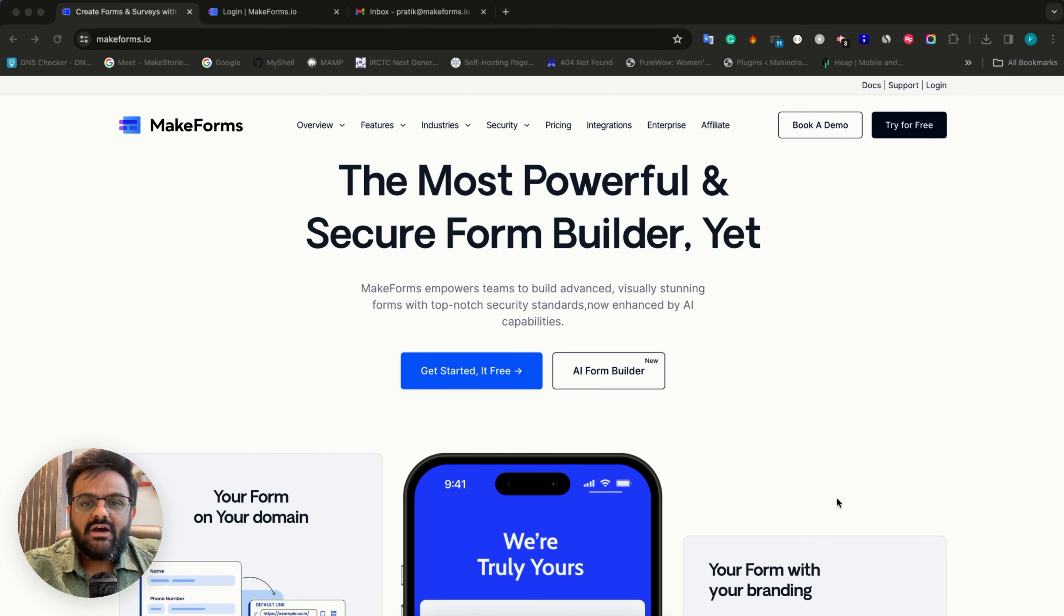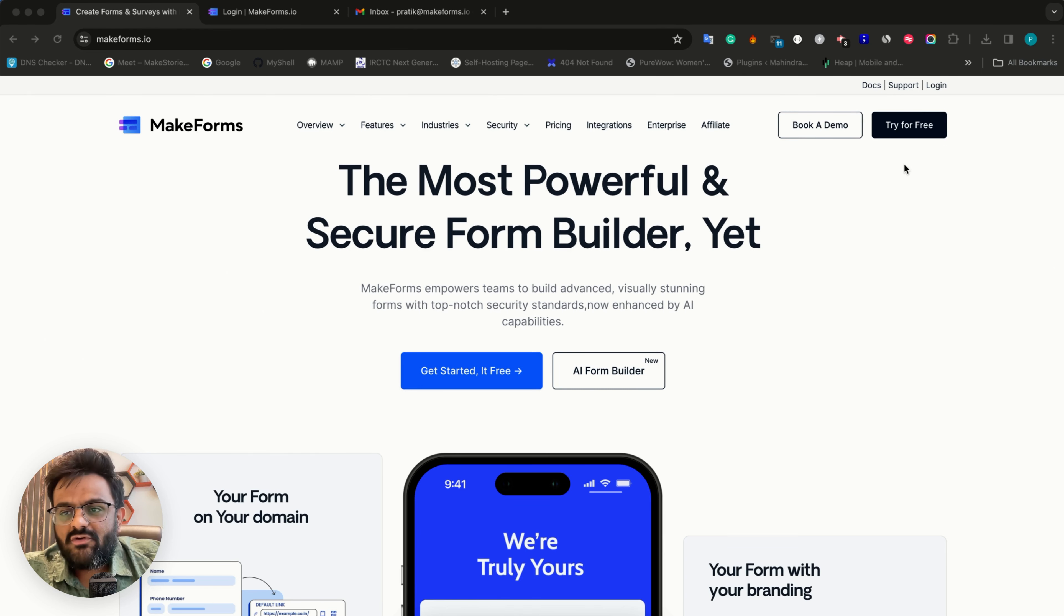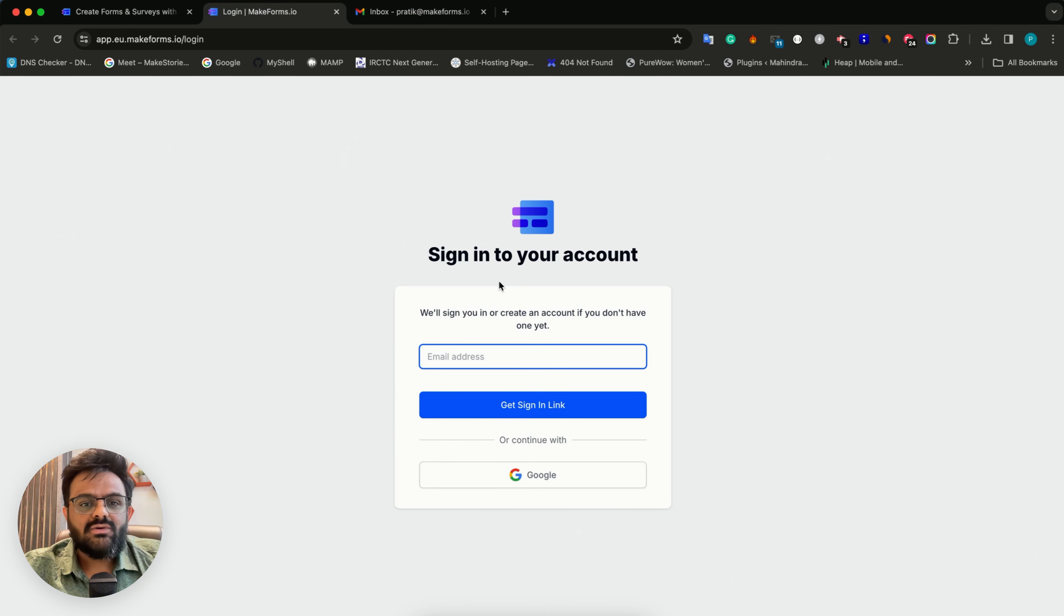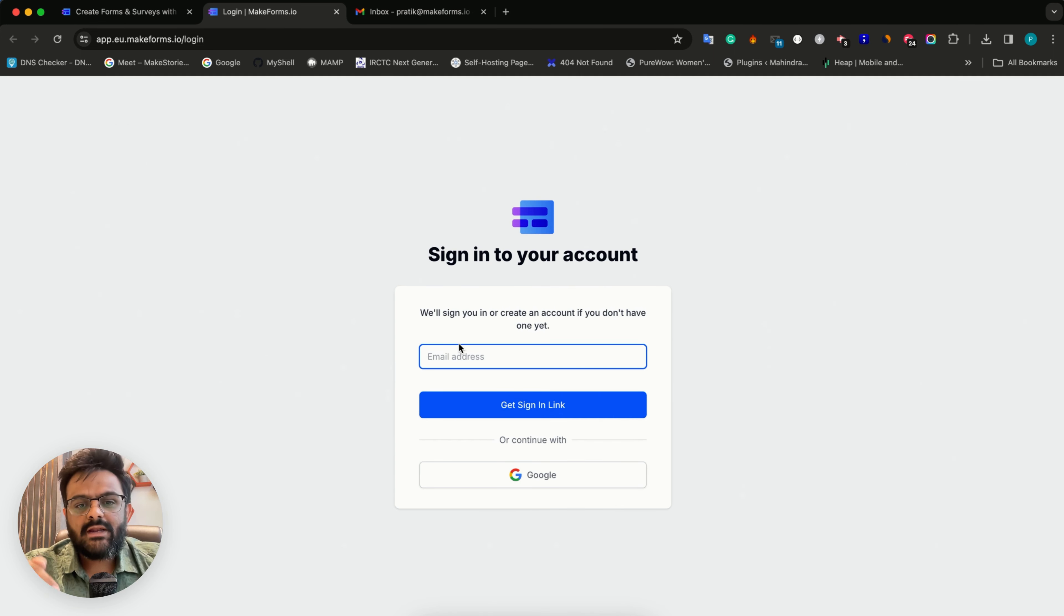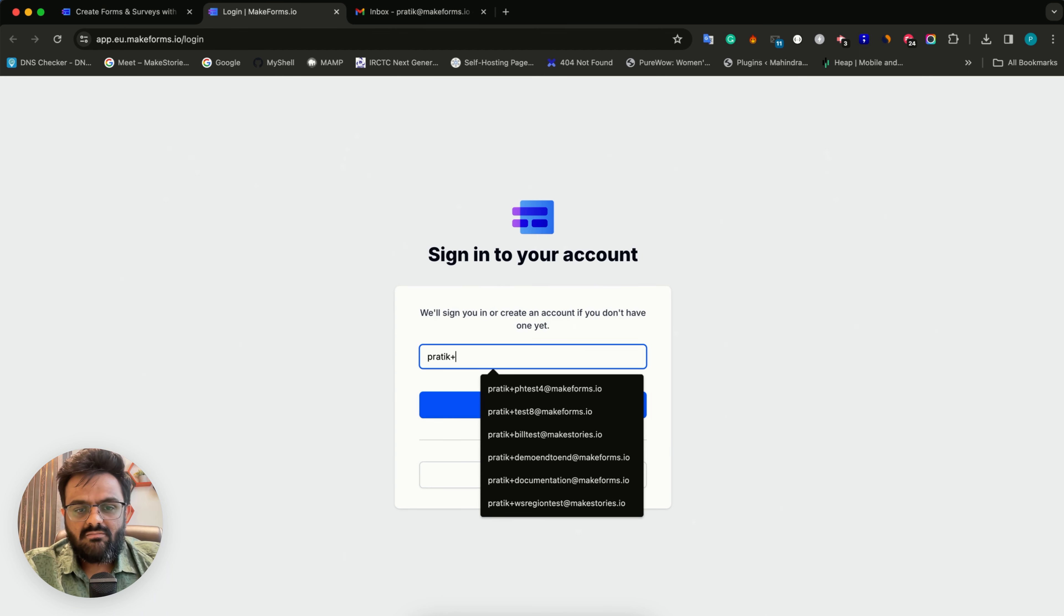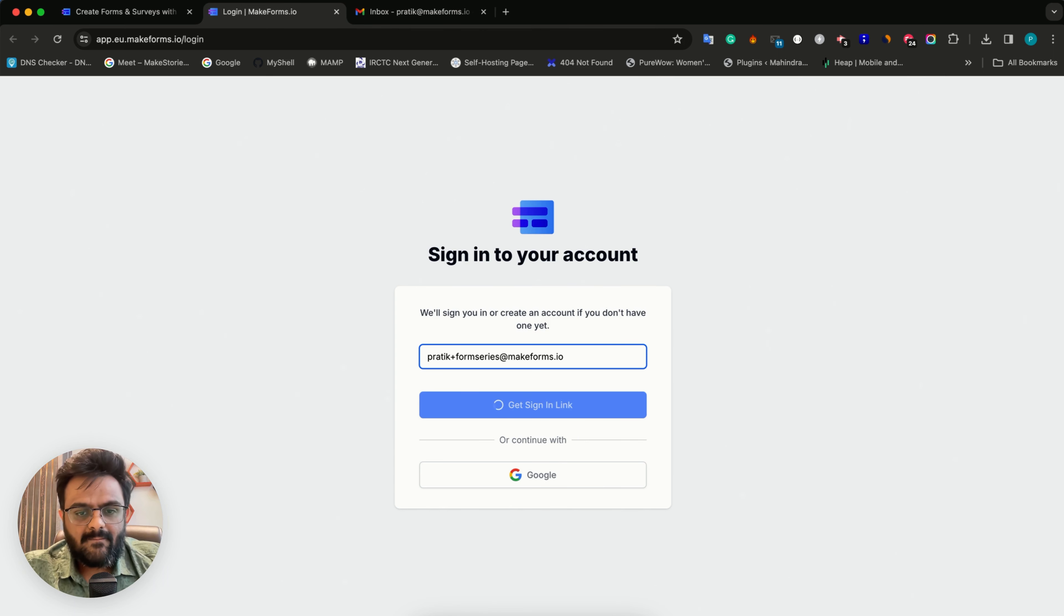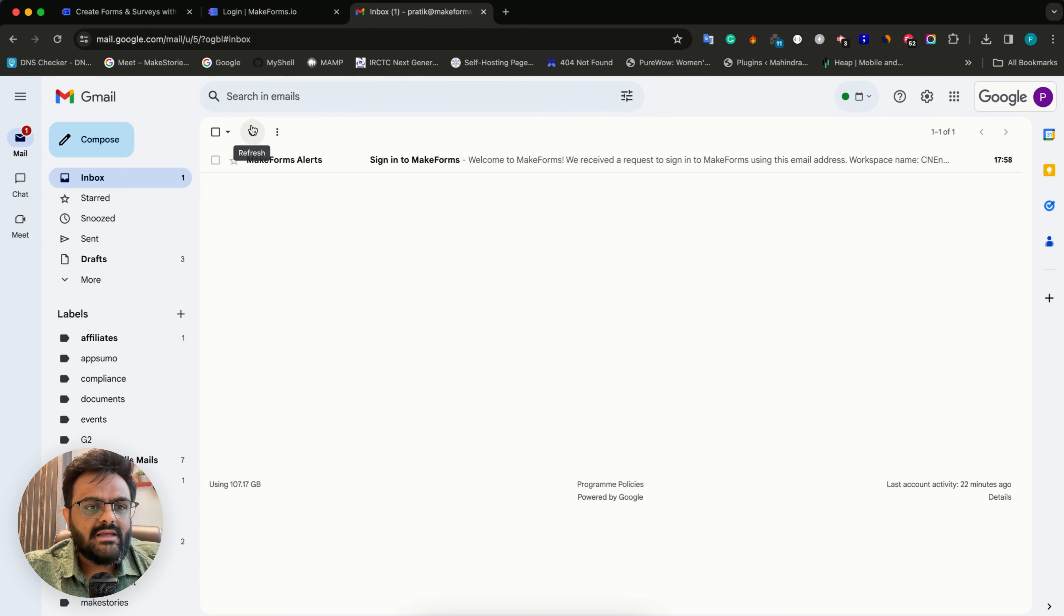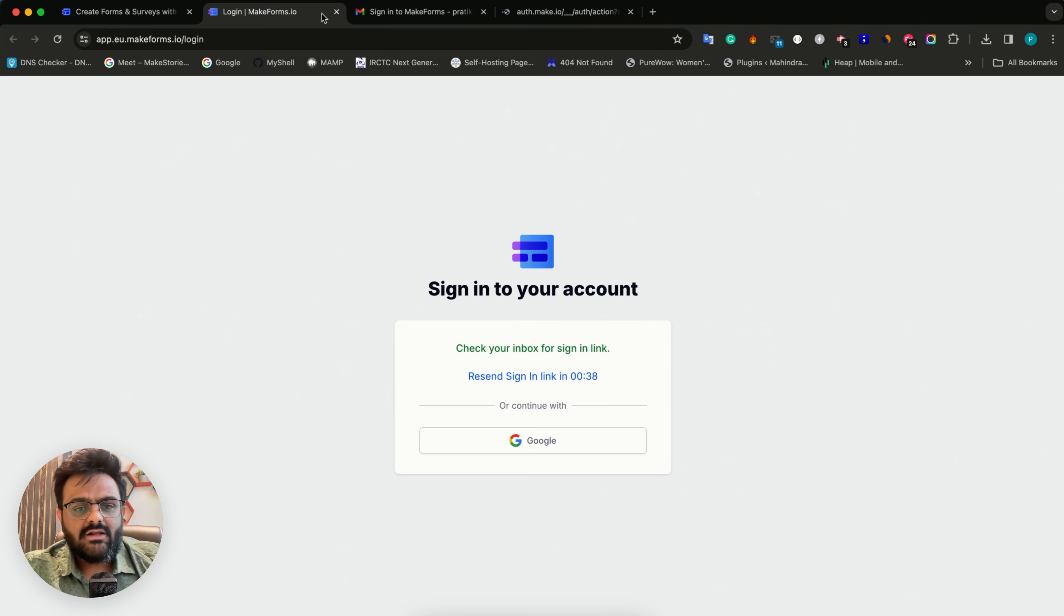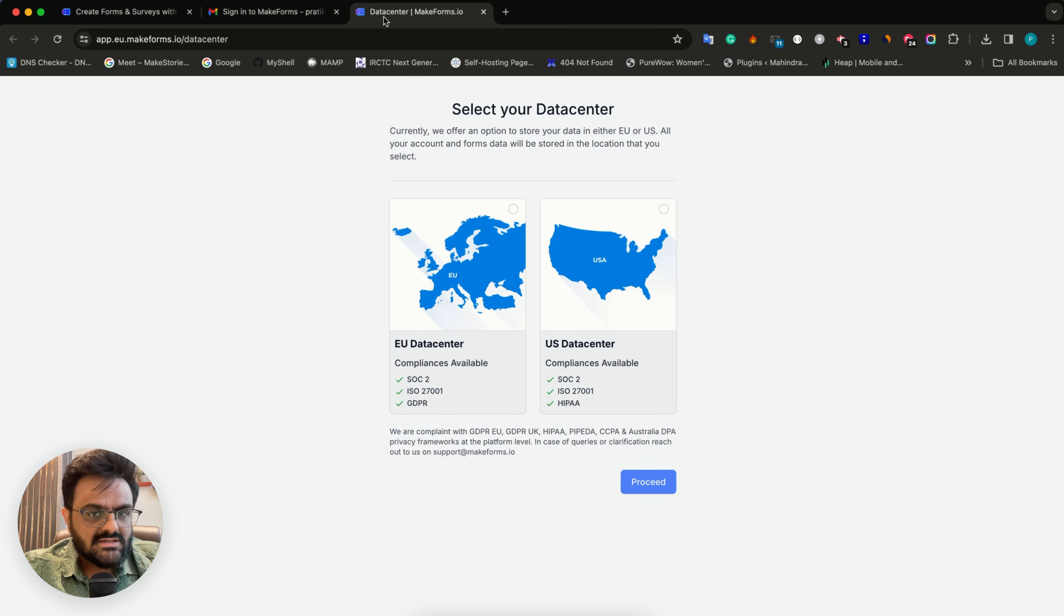Right now I'm on the homepage of MakeForms website. You can click on Try for Free or login, and you'll be taken to the sign in page. It's very simple - just enter your email address and you'll get an email to click on the link, or you can continue with Google.